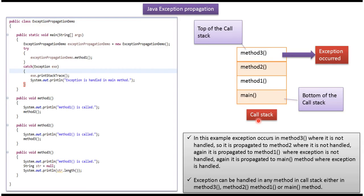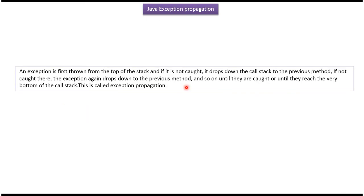An exception can be handled in any method in the call stack — in method 3, method 2, method 1, or main method. An exception is first thrown from the top of the call stack, and if it is not caught, it drops down the call stack to the previous method. If it is not caught there, the exception again drops down to the previous method, and so on, until it is caught or until it reaches the very bottom of the call stack. This is called exception propagation.